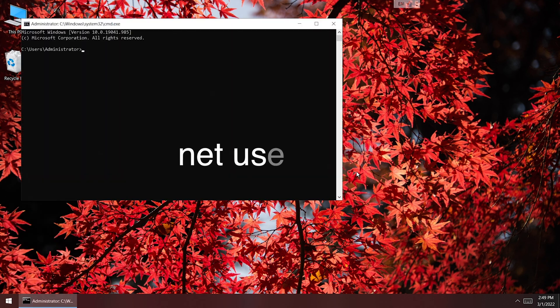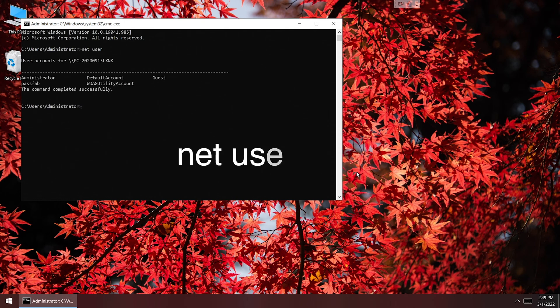Type the command net user. Press Enter. You can see user accounts on the computer.